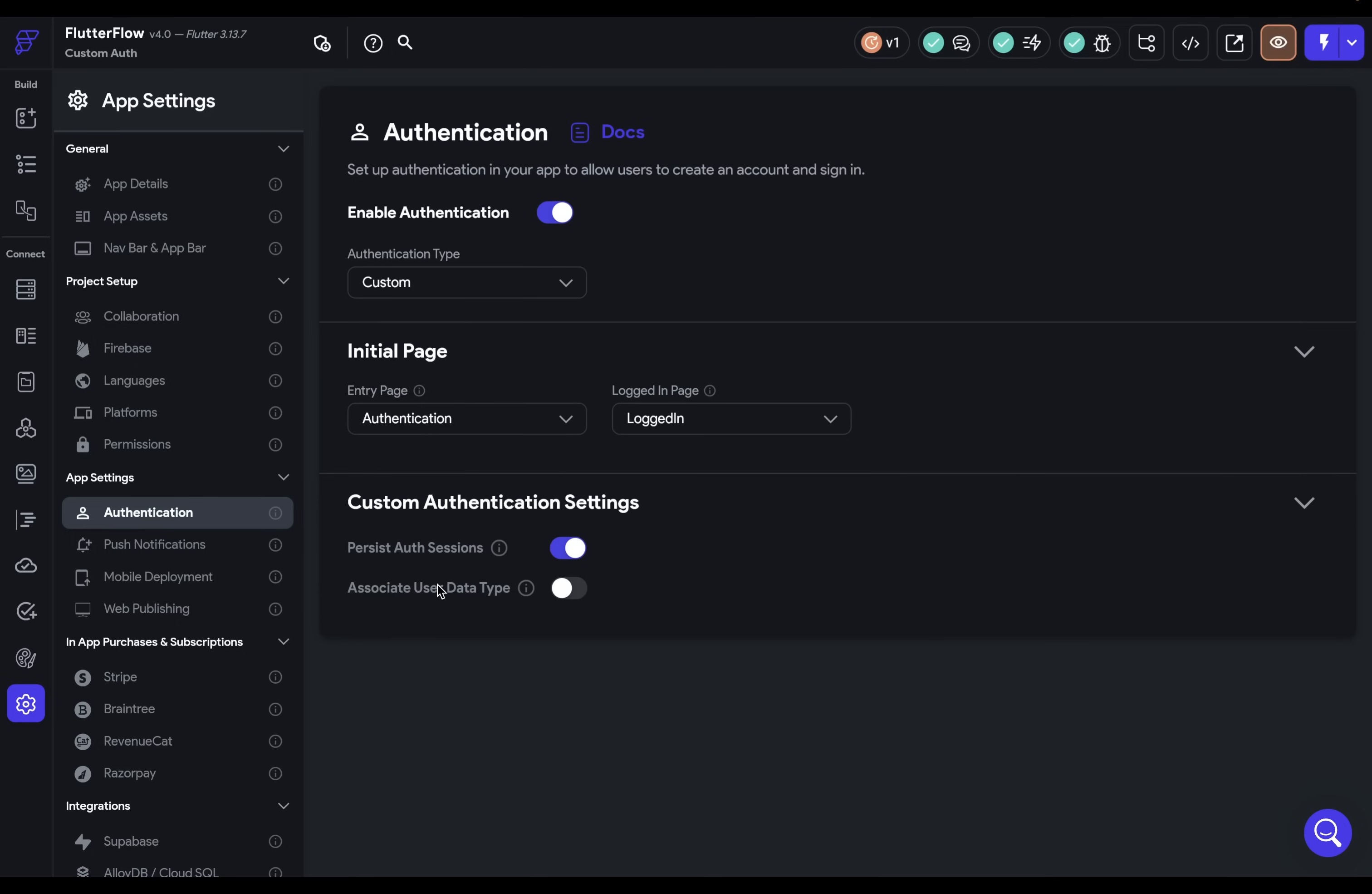And this final option down here allows you to associate your user to a data type. What does that mean? This is for if you want to store additional information about your user that you can use throughout your app. Things like a unique user ID or a first name and last name. And we'll set this up, but not yet, because I want to show you it when we actually encounter it when we're building out our auth.